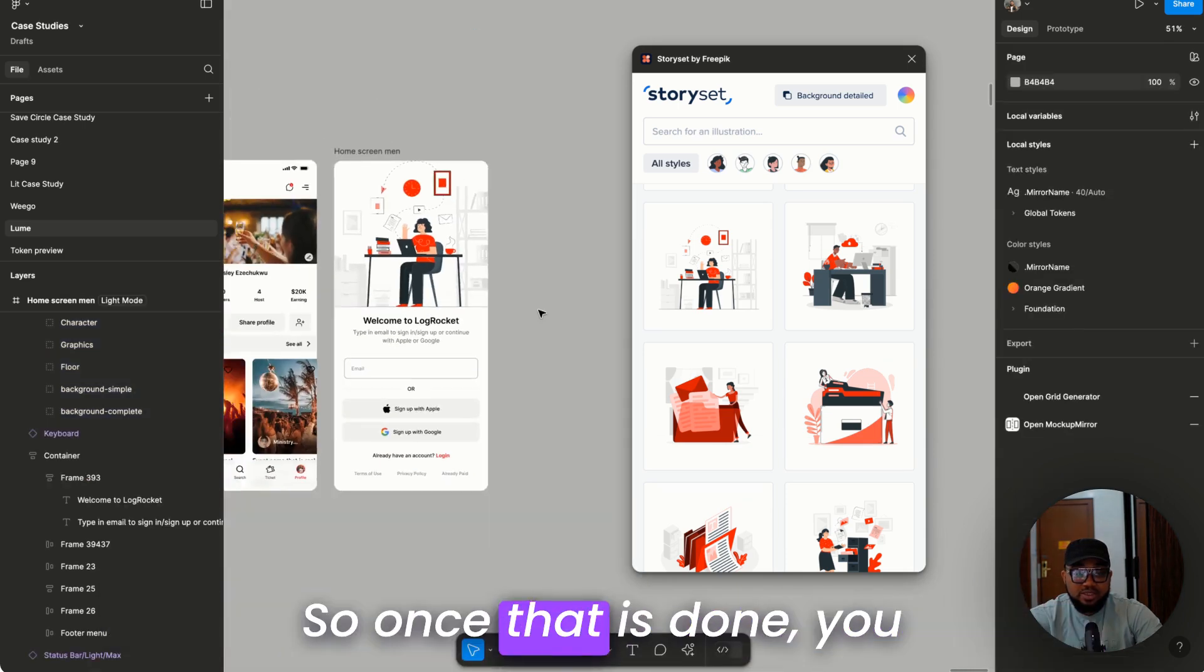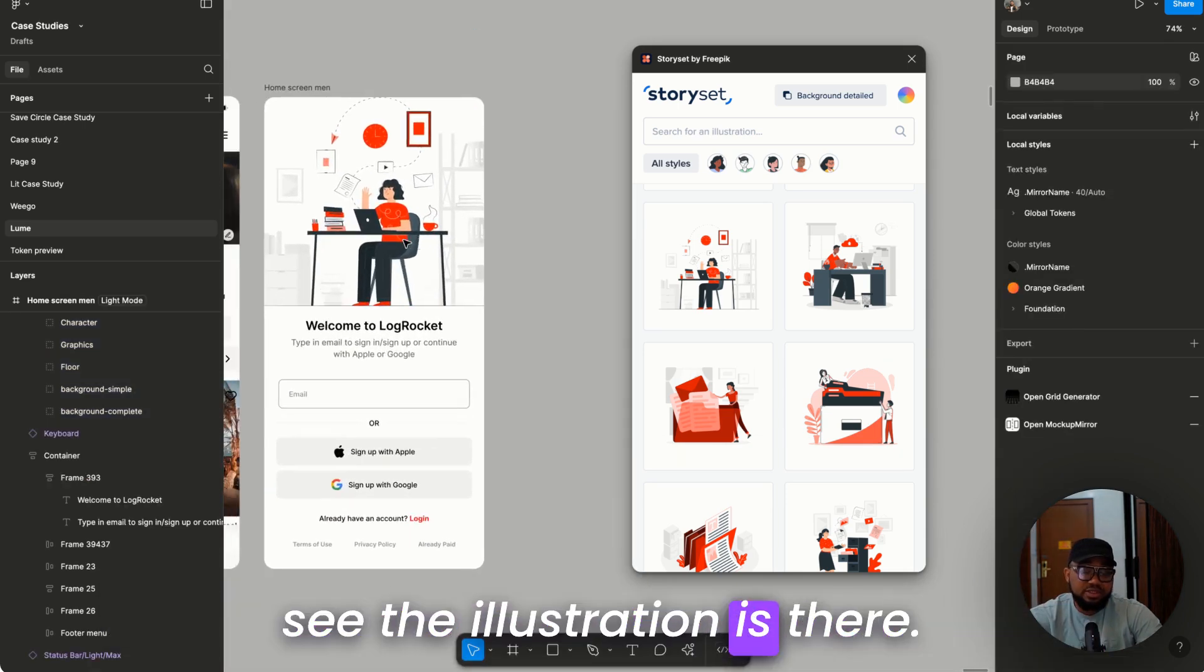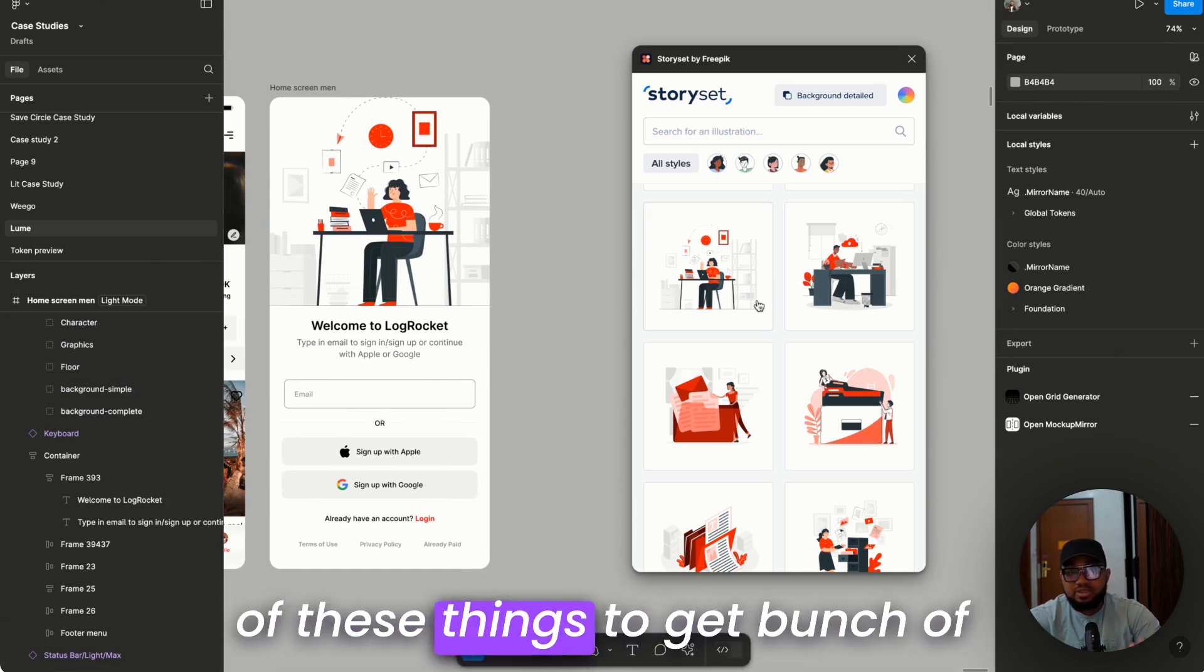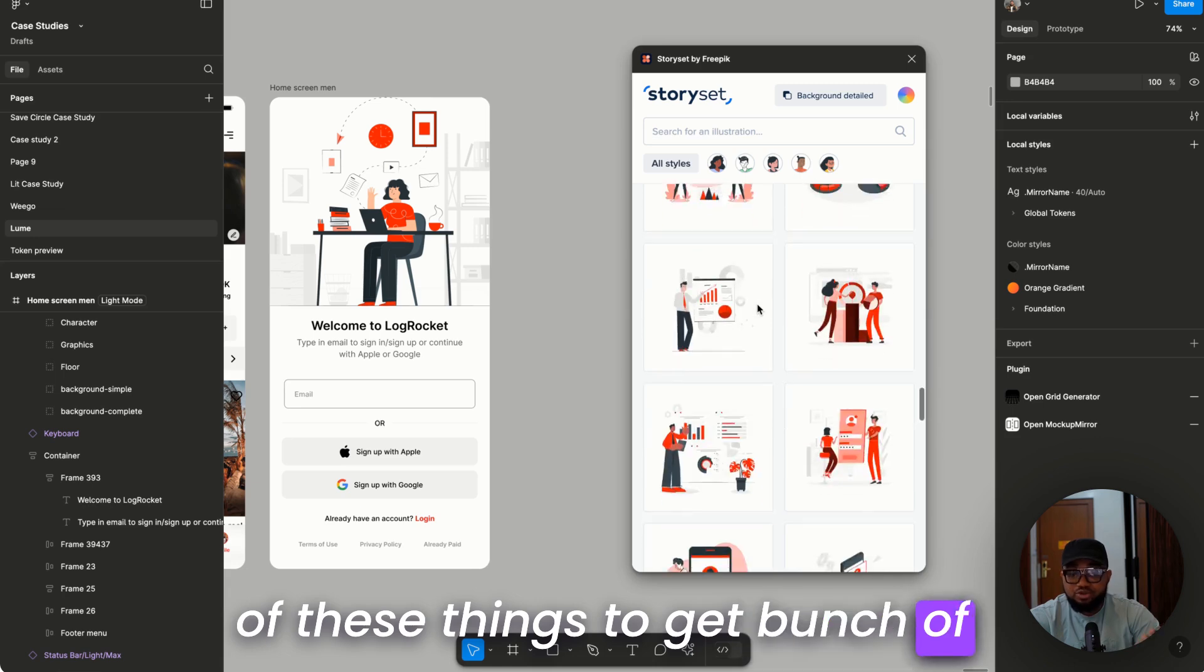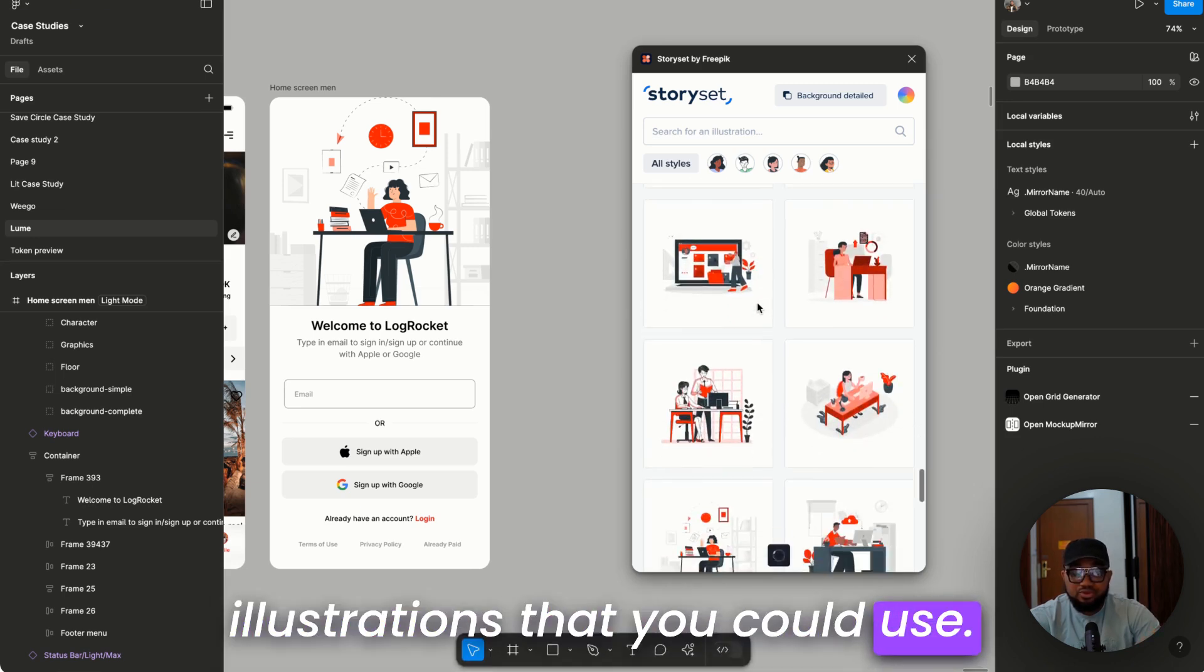So once that is done, you see the illustration is there. So you can actually use some of these things to get a bunch of illustrations that you could use.